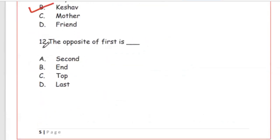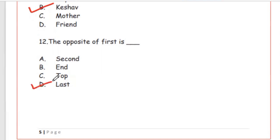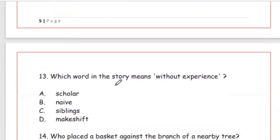Question 12: The opposite of 'first' is — second, end, top, or last? The answer is Option D, last. First ka opposite last hota hai.